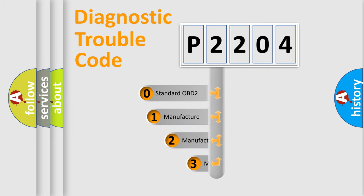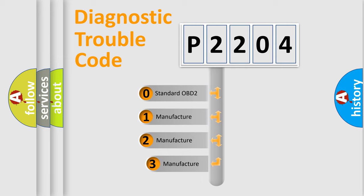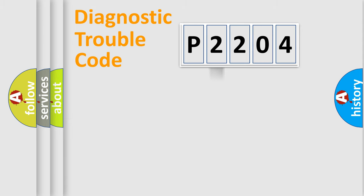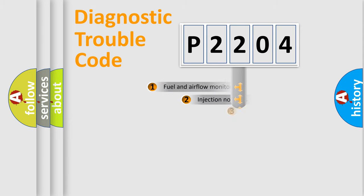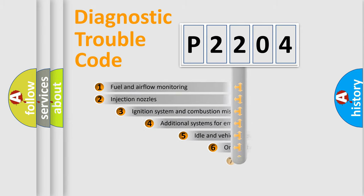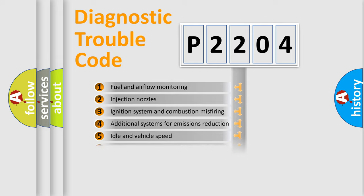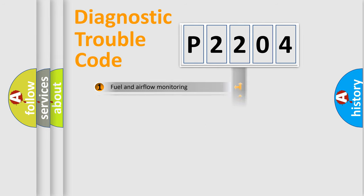If the second character is expressed as zero, it is a standardized error. In the case of numbers 1, 2, 3, it is a car-specific error. The third character specifies a subset of errors. The distribution shown is valid only for the standardized DTC code.